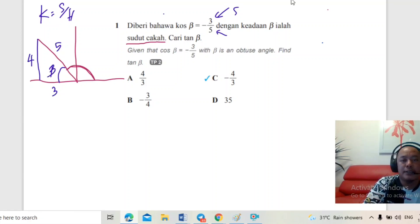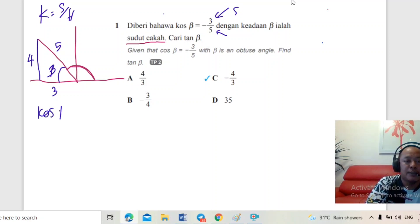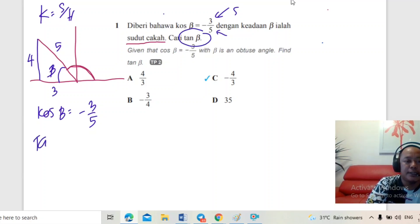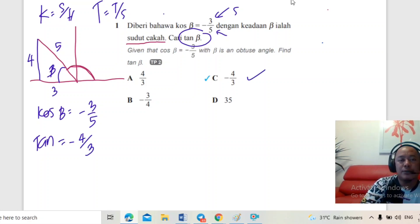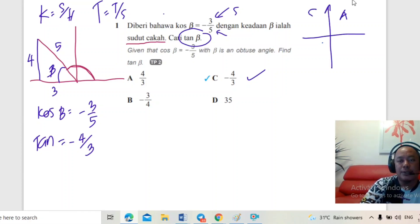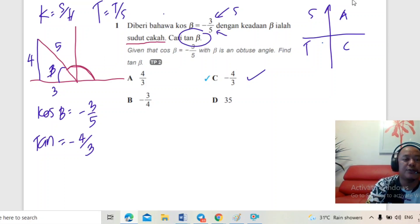Cos β negatif sebelahan per hipotenus, negatif 3 per 5. Soalan dia nak cari tangent β. Tangent sama dengan tentangan per sebelahan, jadi negatif 4 per 3. Ni jawapan dia. Untuk menjawab soalan bab 6 ni, pelajar mesti tahu sukuan — 'Add Sugar To Coffee'. Sukuan yang kedua sahaja sign positif, yang lain semua negatif. Settle untuk soalan yang pertama.